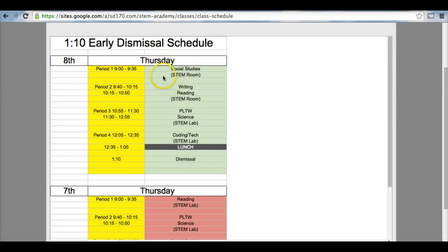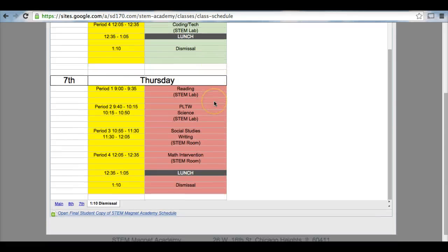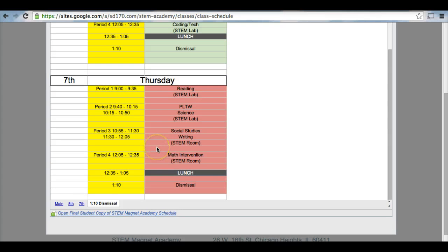So again, 8th grade is at the top. This is a daily schedule of an 8th grader through a 110 dismissal. And we have our 7th grade as a 110 dismissal.